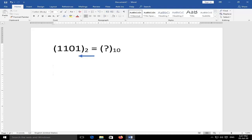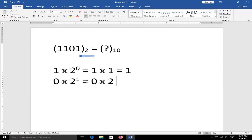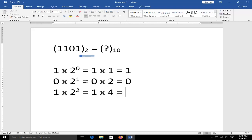Multiplying each digit by its positional power of 2 from right to left: rightmost digit 1 × 2⁰ = 1 × 1 = 1. Next digit 0 × 2¹ = 0 × 2 = 0. Next digit 1 × 2² = 1 × 4 = 4. Last digit 1 × 2³ = 1 × 8 = 8.